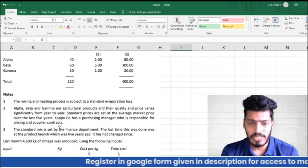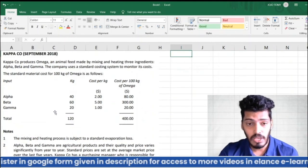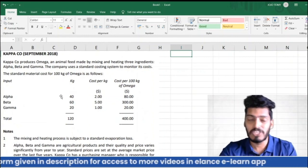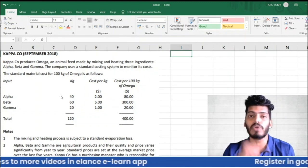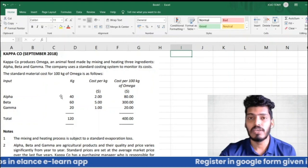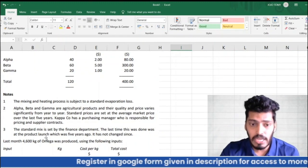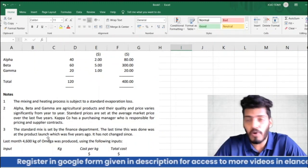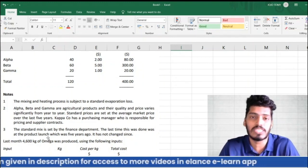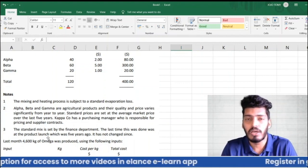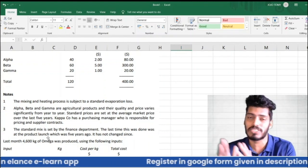The standard mix is set up by the finance department: 40 kg of Alpha, 60 kg of Beta, and 20 kg of Gamma — a ratio of 4:6:2. This mix was established five years ago at the time of the product launch, when they set 4:6:2 as the mix to produce 100 kg of Omega.